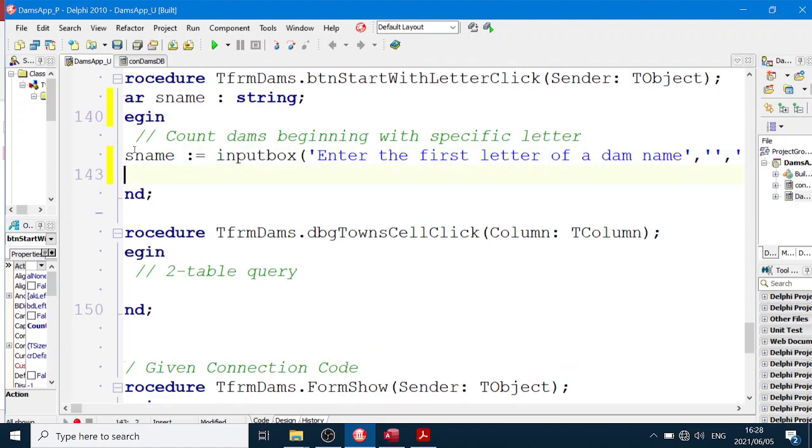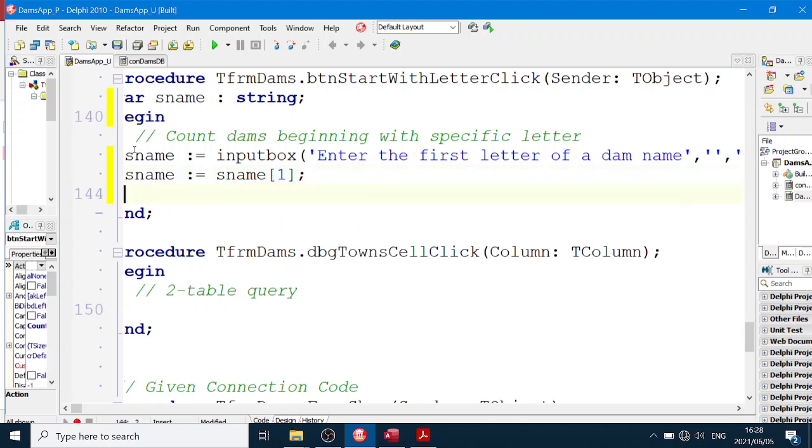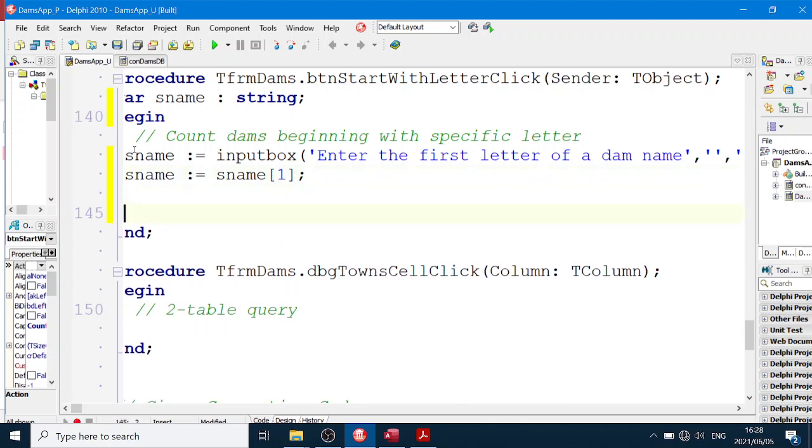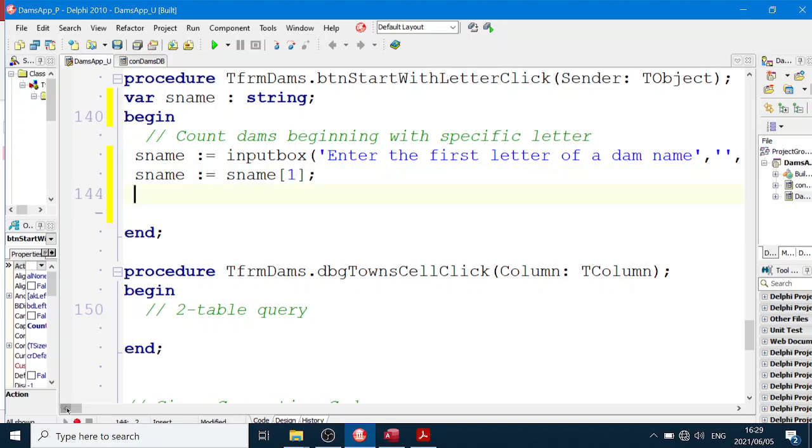And I'm going to say sName equals sName character number one, just to make sure we're only using the correct character, the first letter. If they type two letters, we're just going to use the first one.